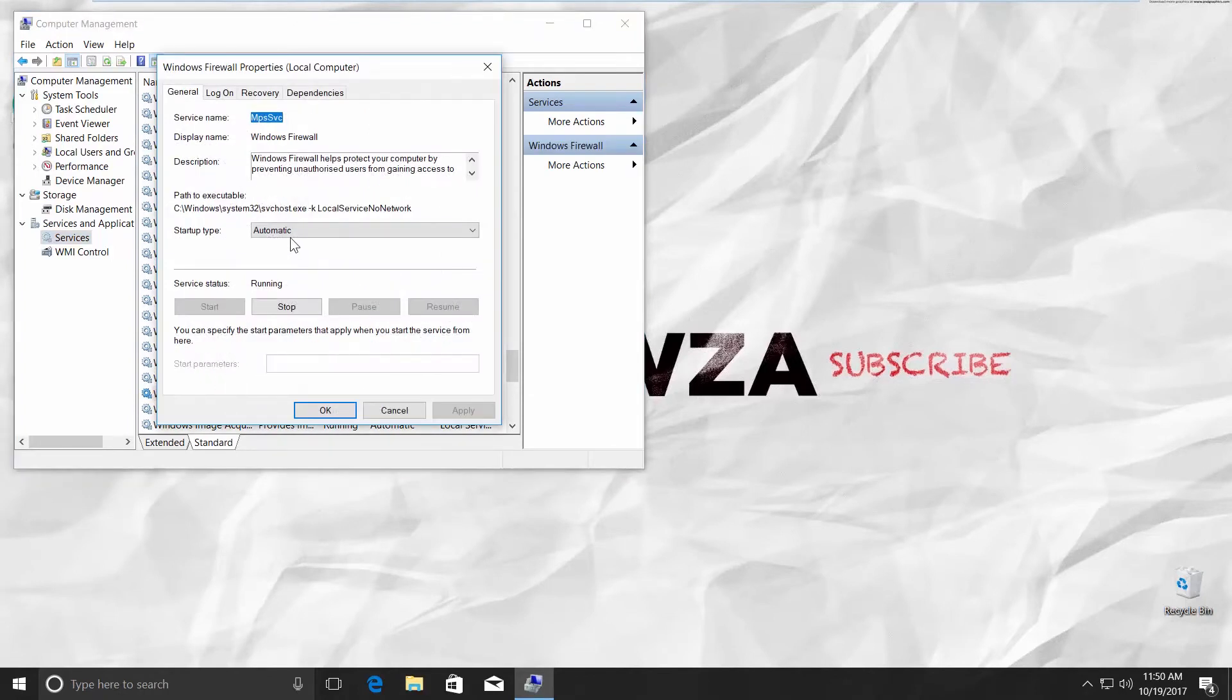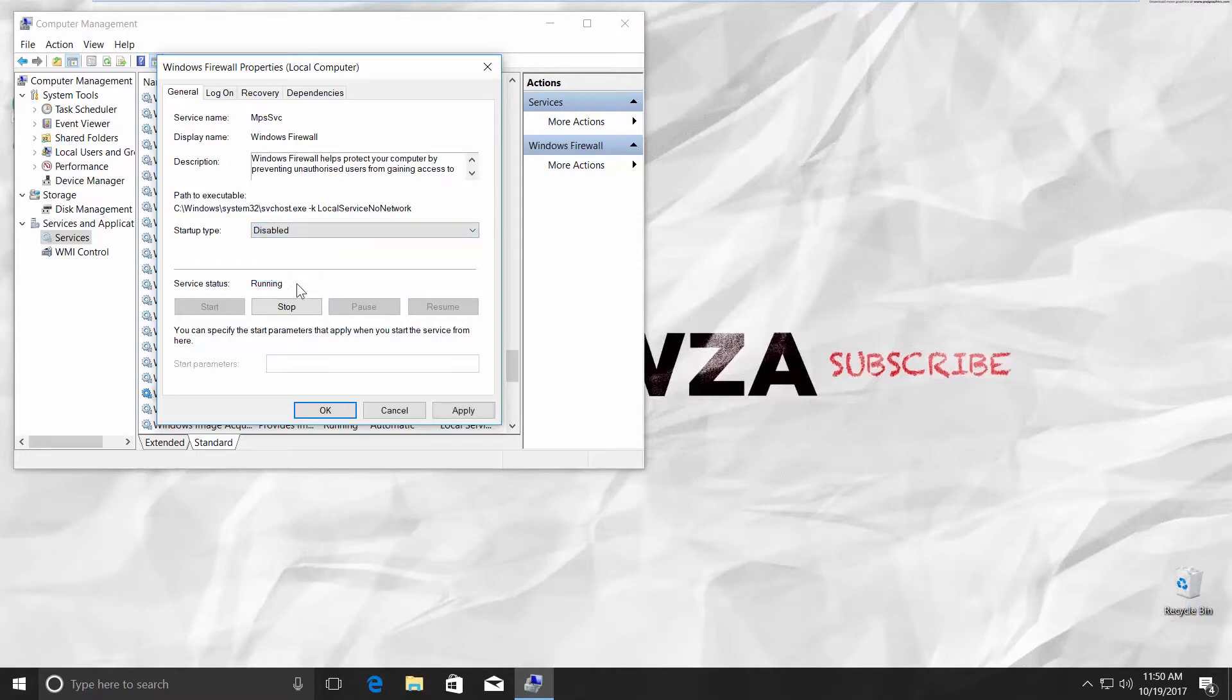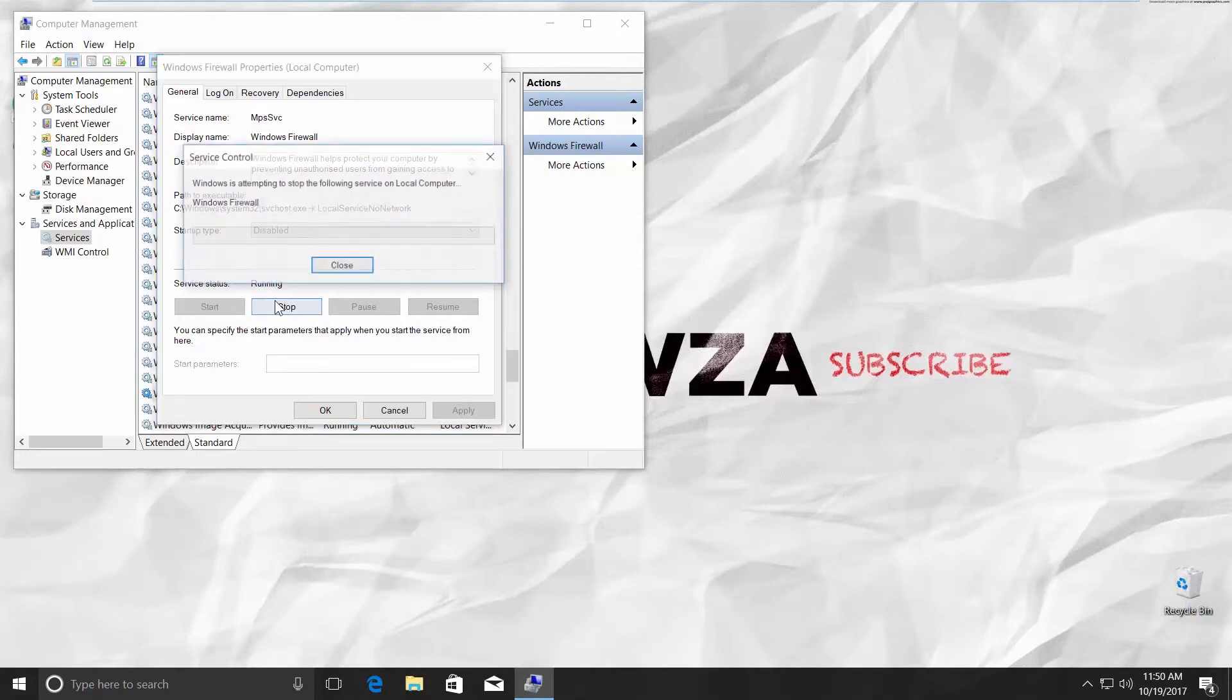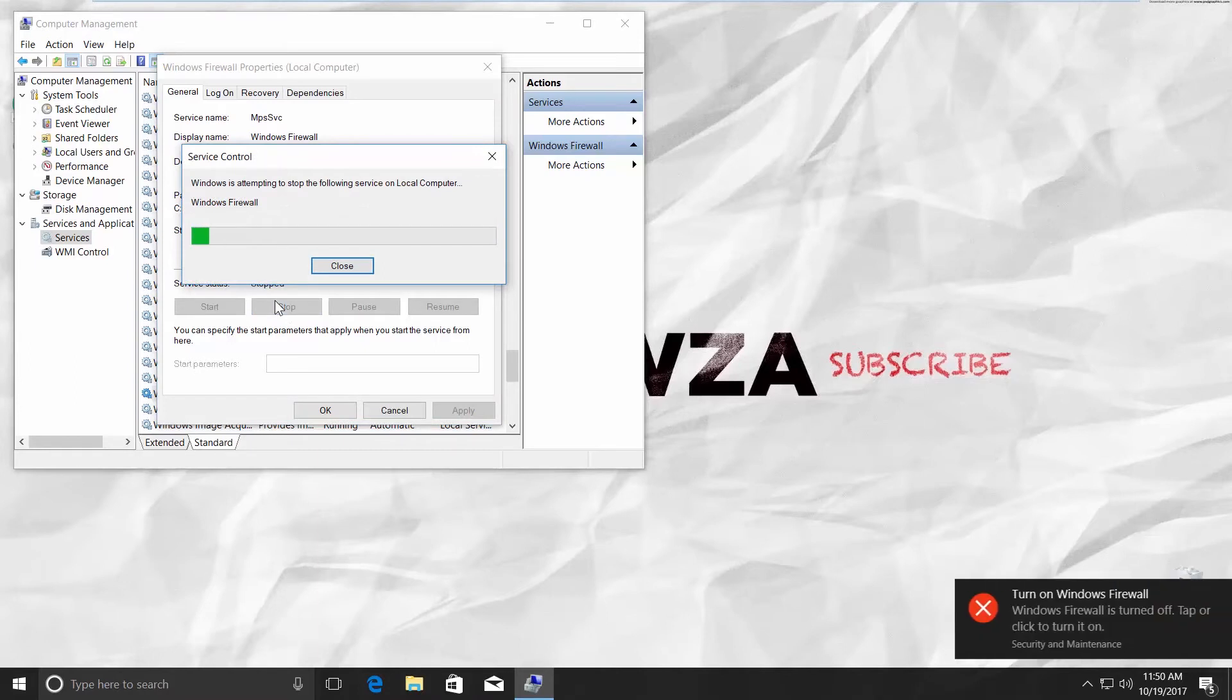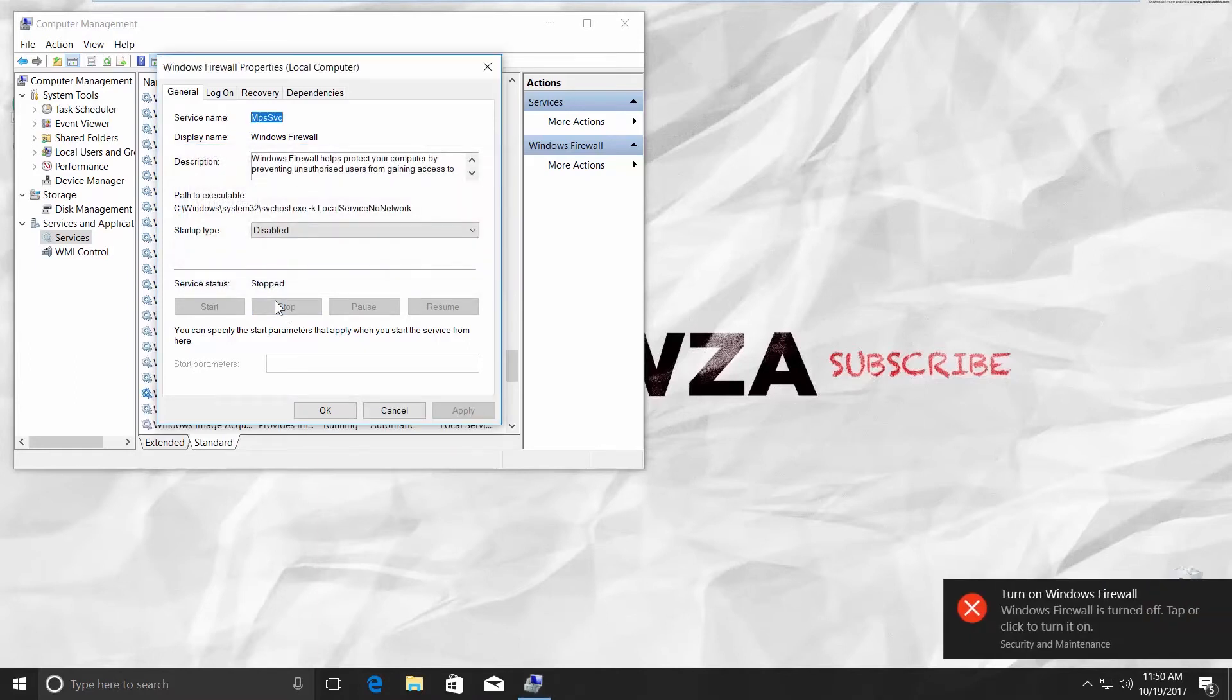Choose Disabled in the Startup Type. Click Apply. Click Stop button. The Firewall is off. Click OK.